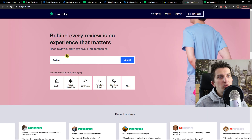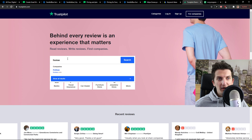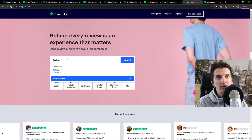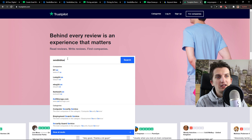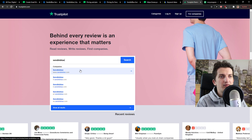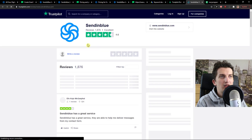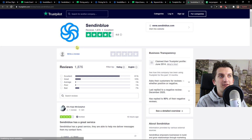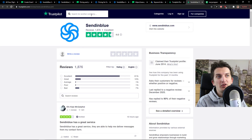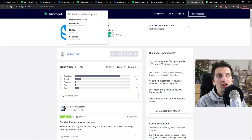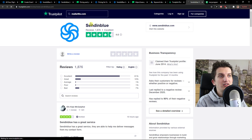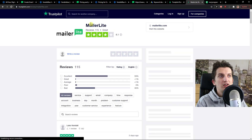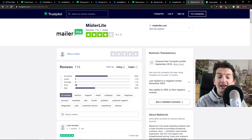Sendinblue also has better customer support. Looking on Trustpilot, Sendinblue scores 4.6 points, while MailRite scores 4.1.